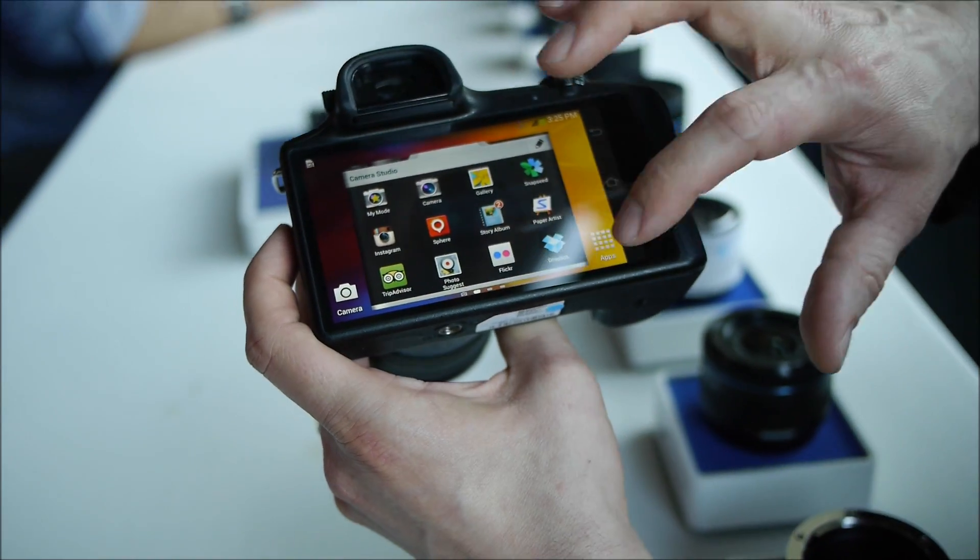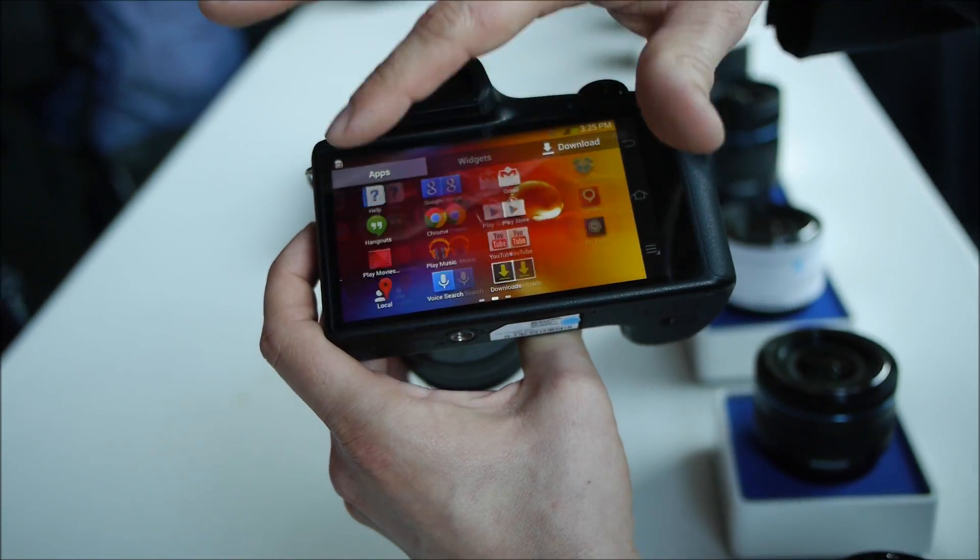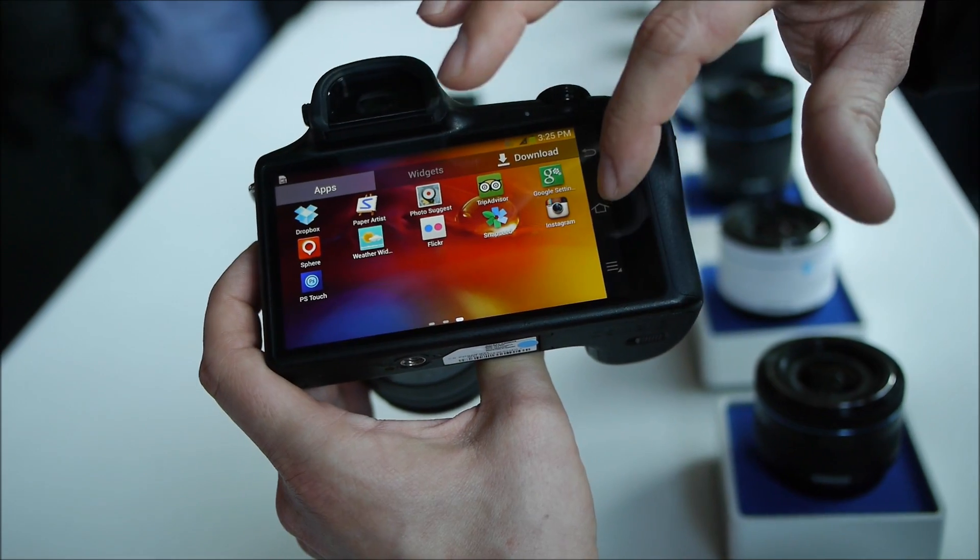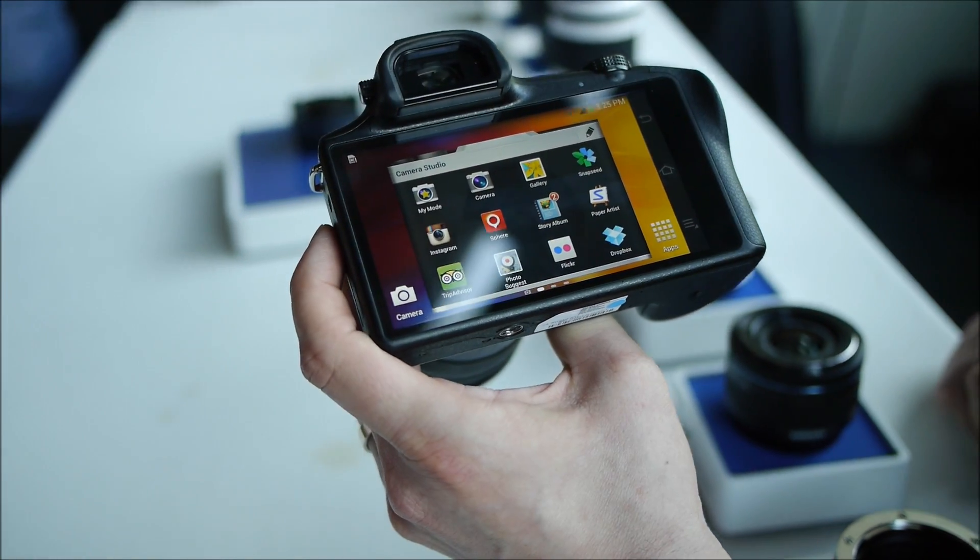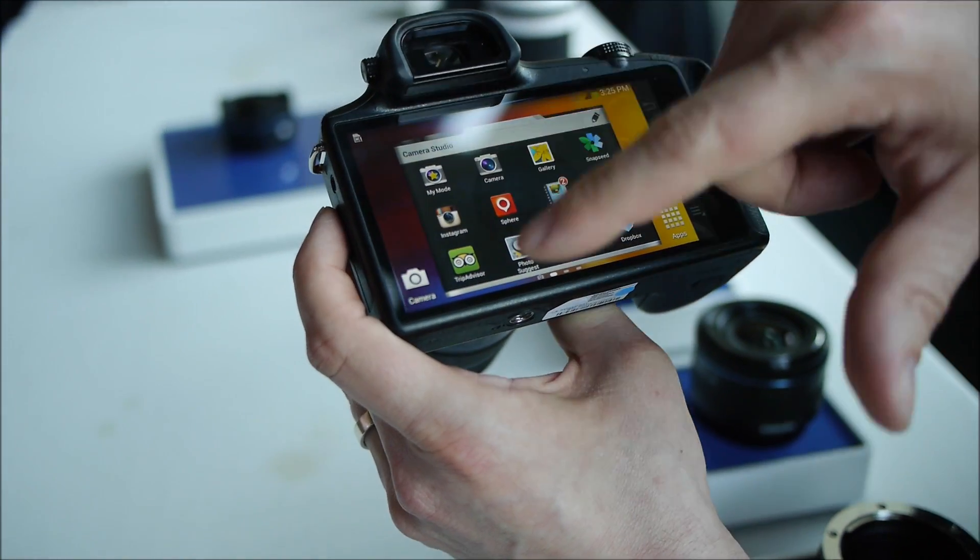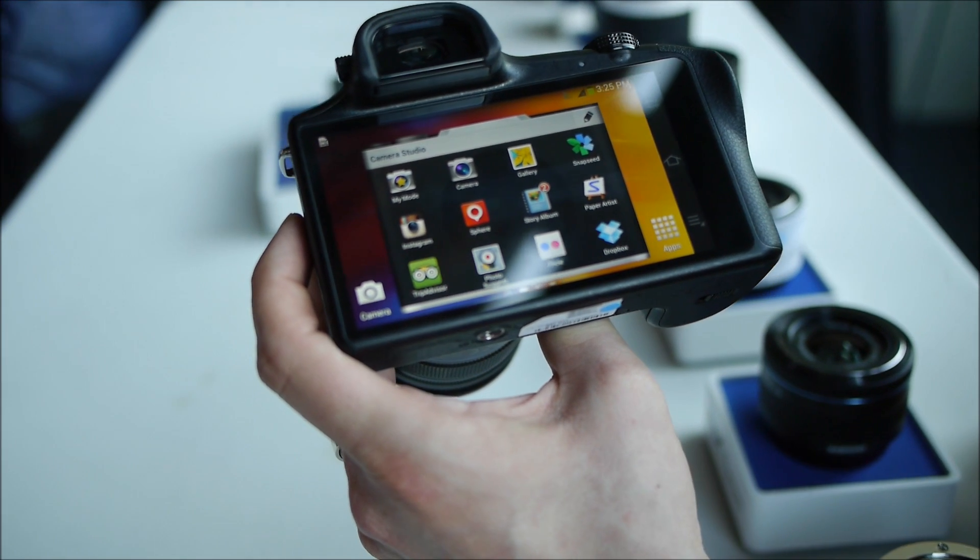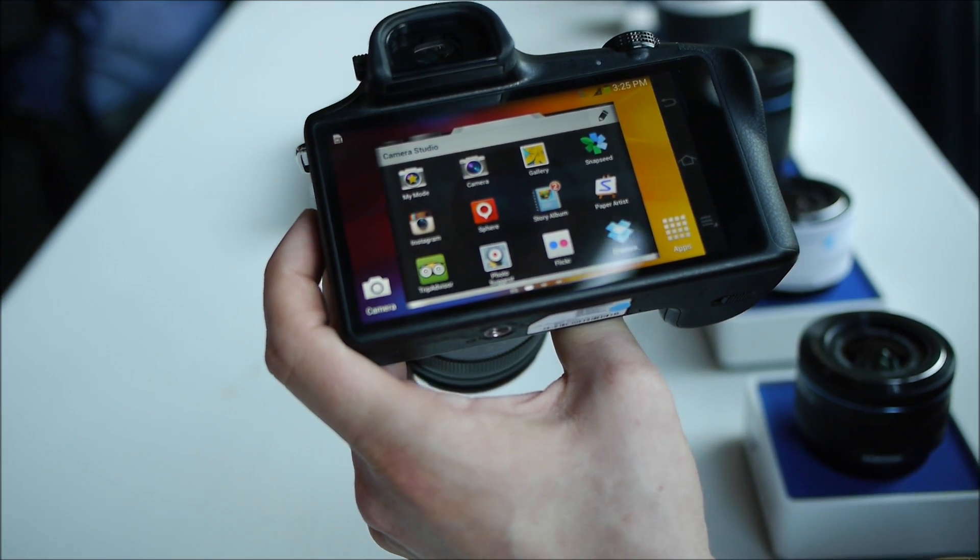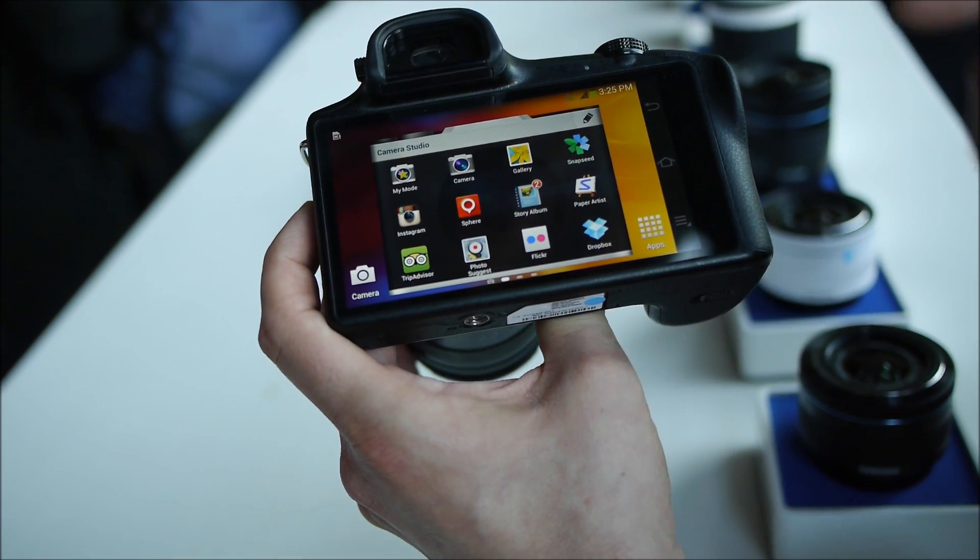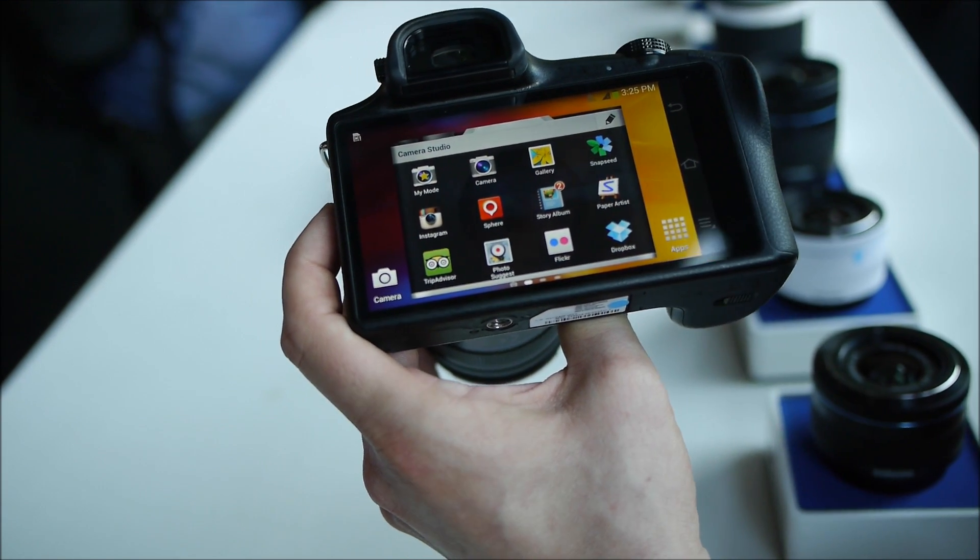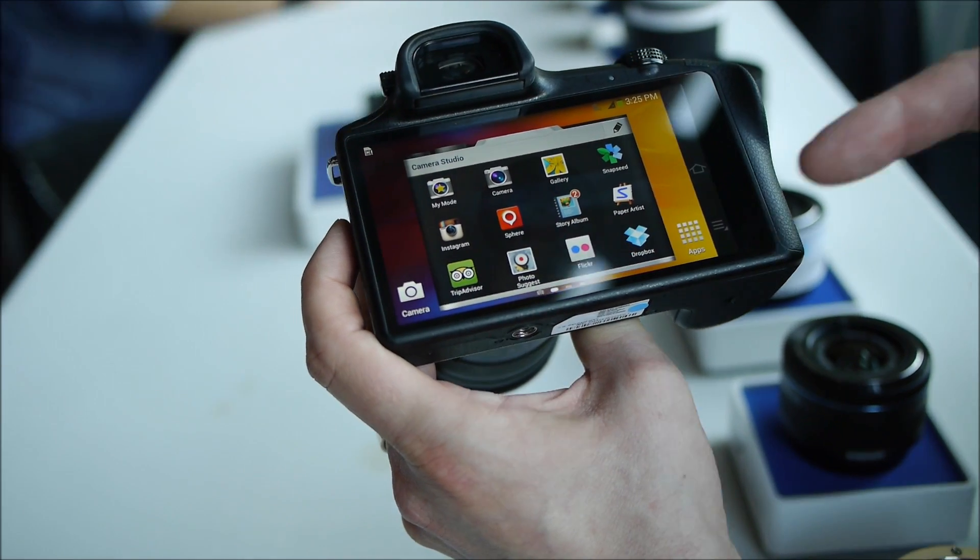So here you can get into Android. You have all your different apps. We have a widget called Camera Studio which you can customize. You can have your modes that you use most often so you have quick access to those. You have all the different apps that you use most often in here.